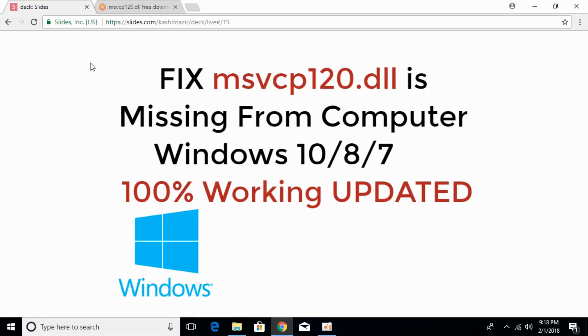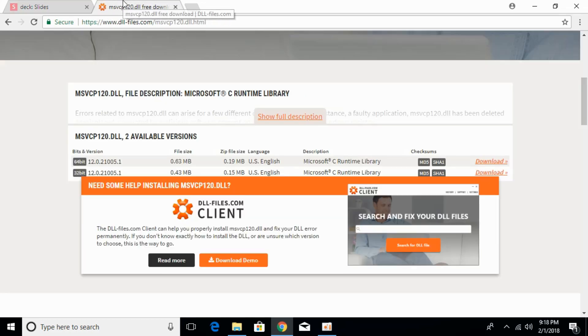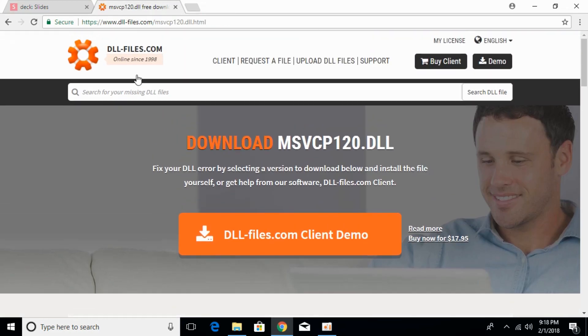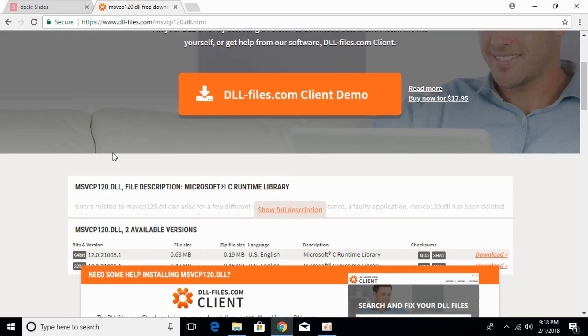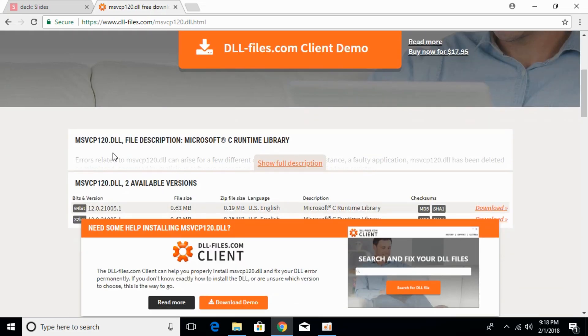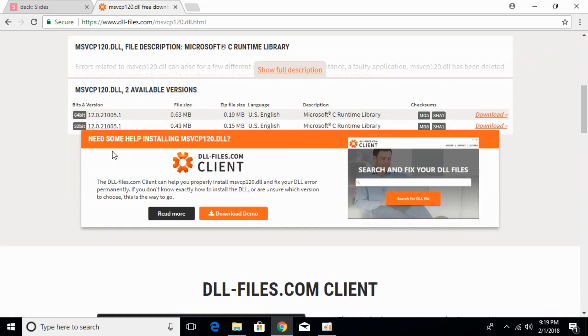To fix the error of msvcp120.dll, just go to the description and there will be a link to this page, dll-files.com, where the heading says download msvcp120.dll. Once you land on this page, scroll down below and we have to download both the 32-bit as well as 64-bit files.